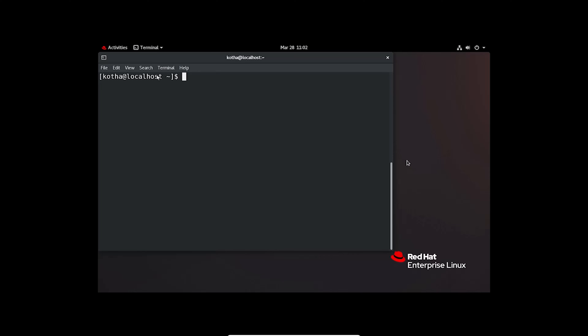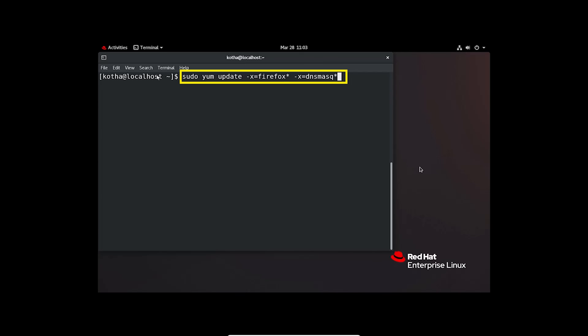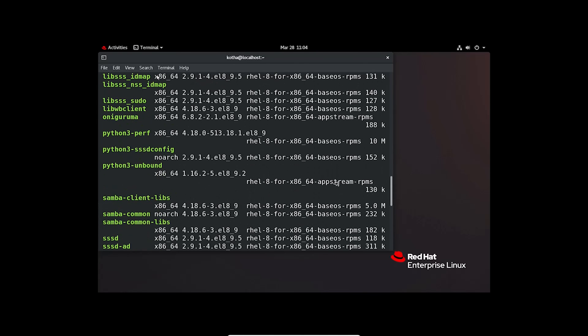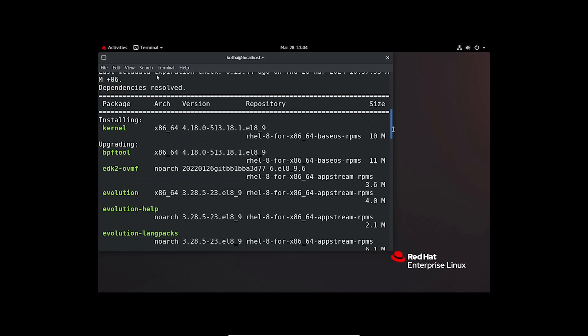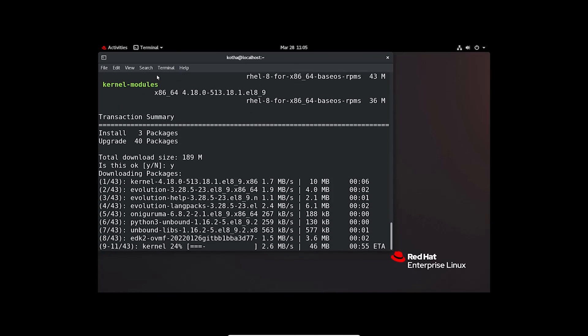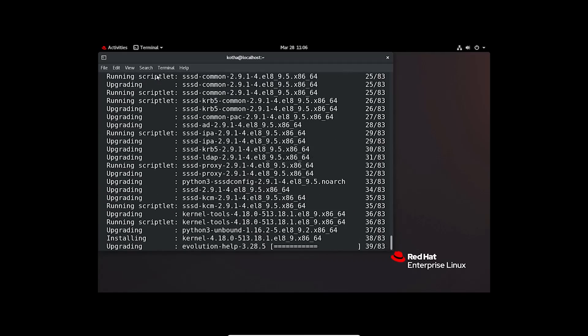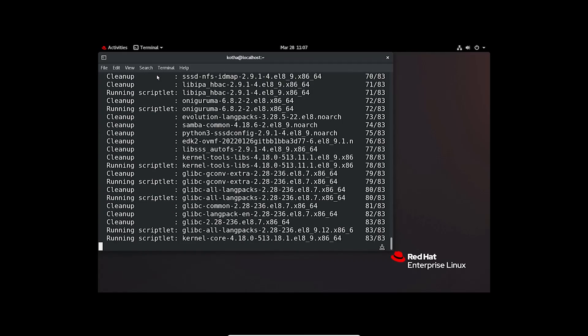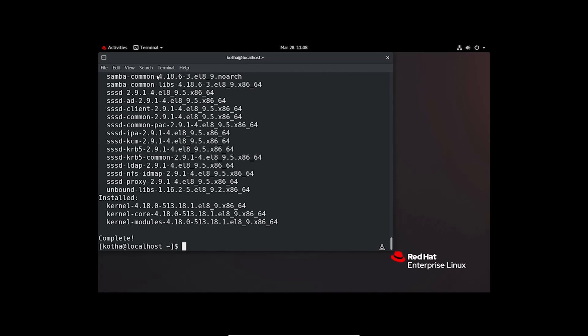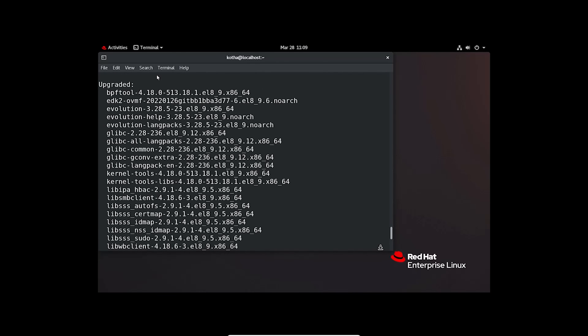In case of necessity, you can also exclude multiple packages while updating. For that, run the command sudo yum update --x or you can use --exclude=Firefox asterisk again -x for another excludable package=DNS mask asterisk. Hit enter. Now, you can verify the packages and after verifying if you want to continue the upgrade, press Y. And you can see this command update all the packages without the excluded packages.